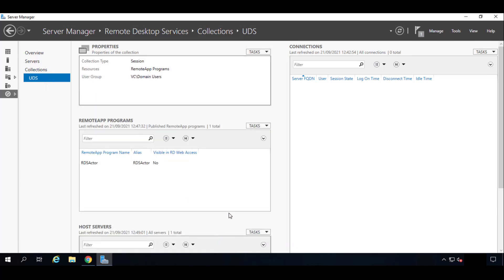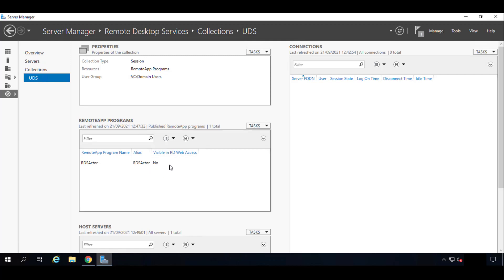So now we will have our RDS server already configured. And our users will access the applications. The application will be compatible with UDS. If you can access with RDS, you can publish it. I hope this video helps you. Thank you very much. Bye.